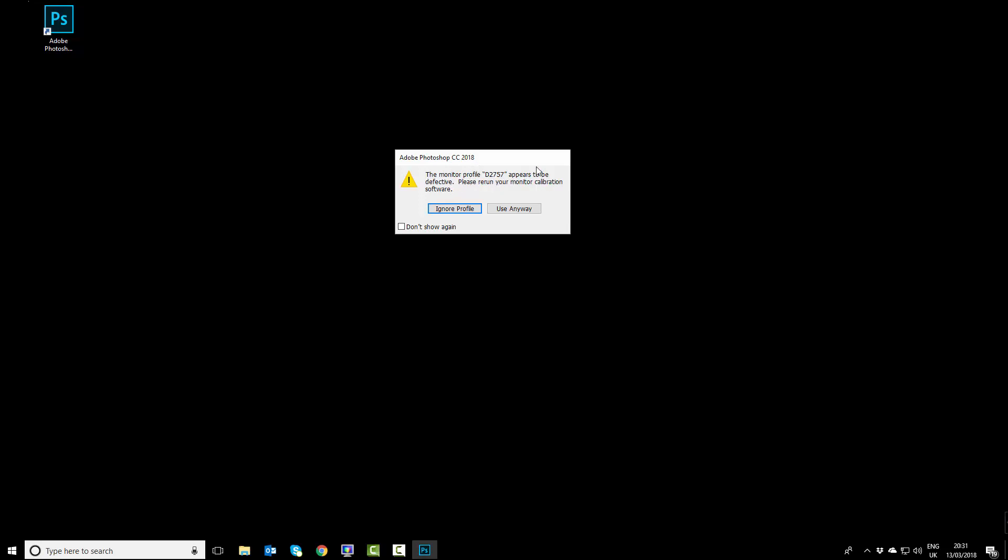This is caused by an incompatible color profile. There is a way to fix this, so I'll show you how I get around it.